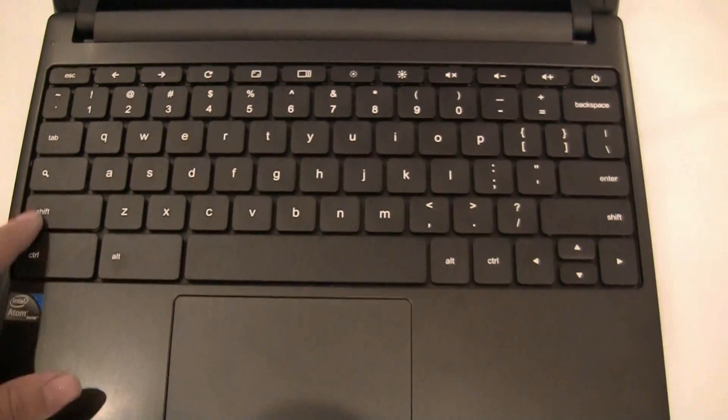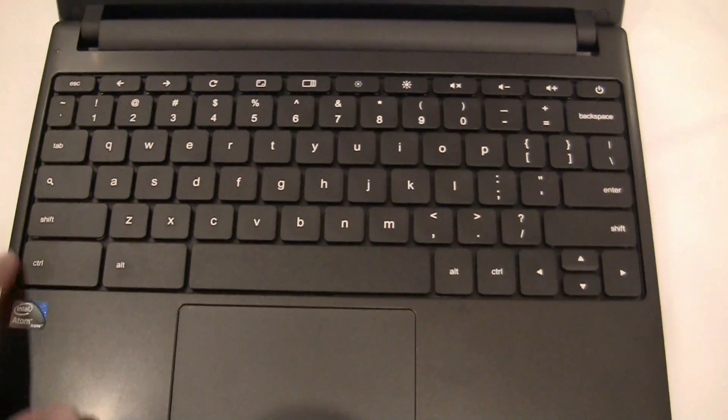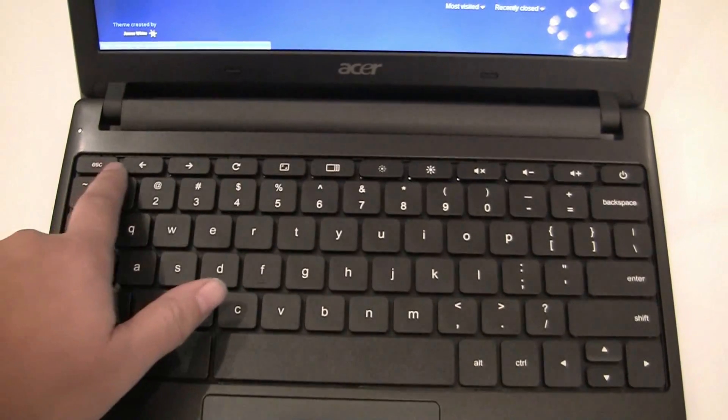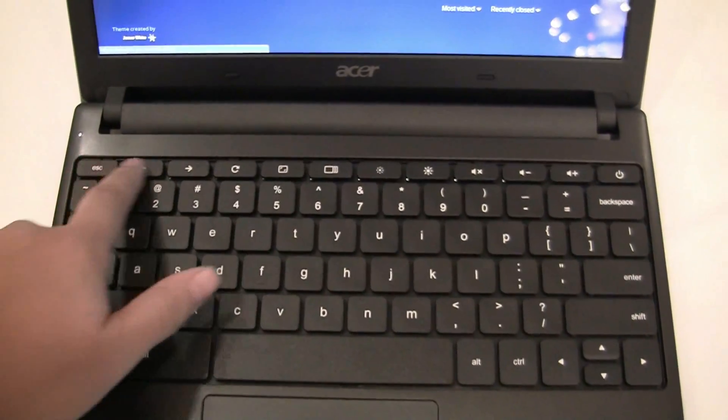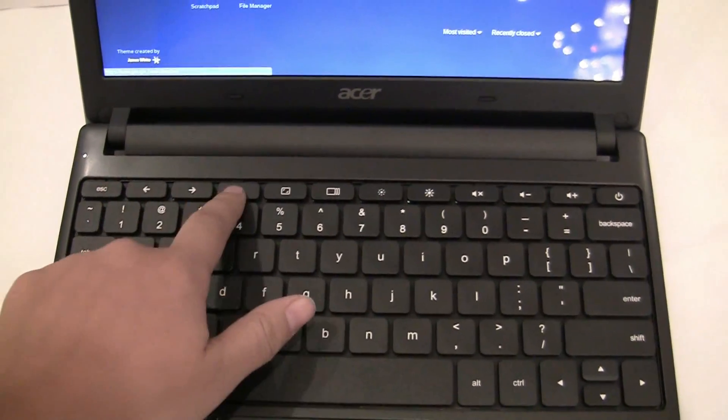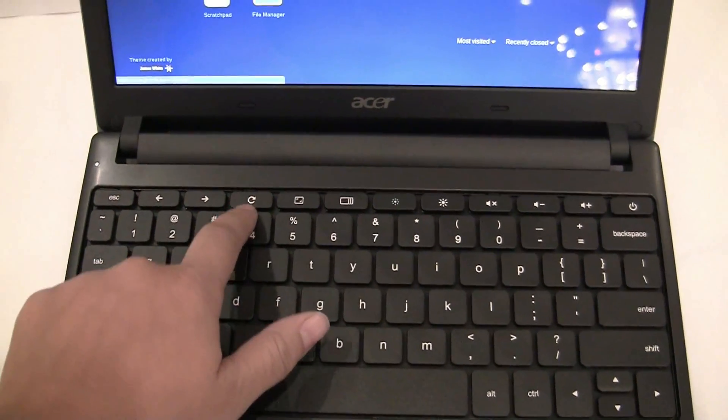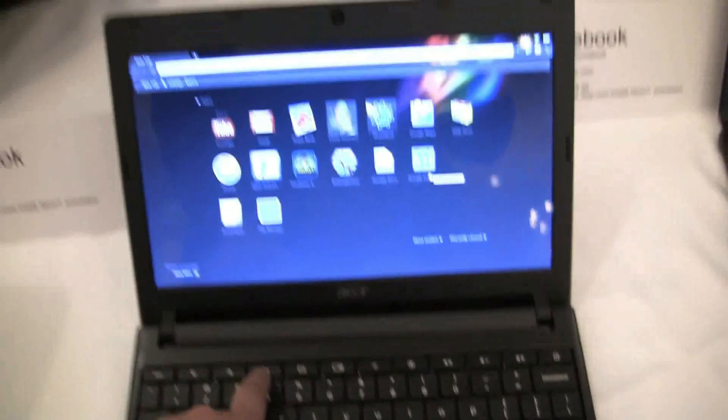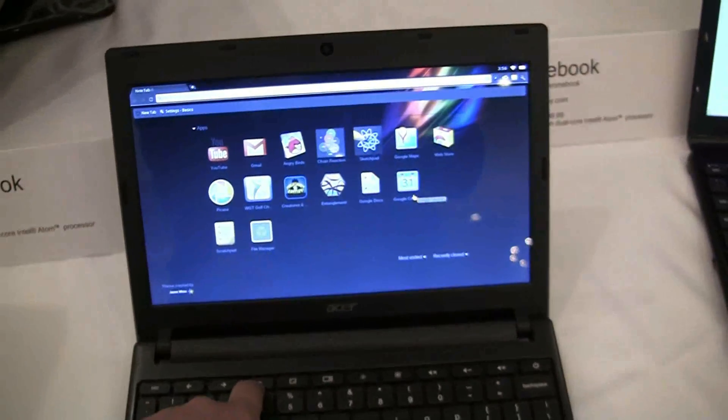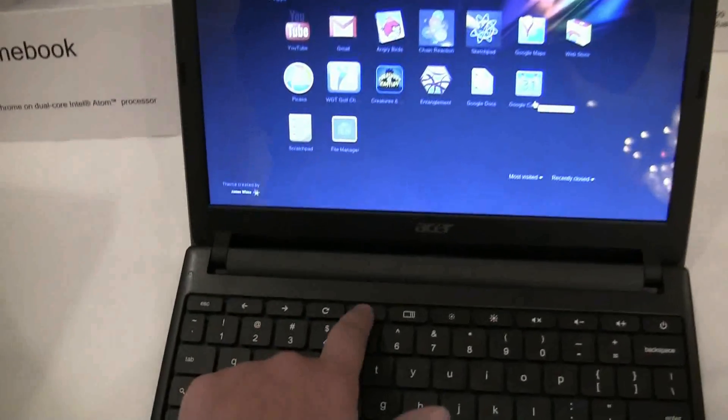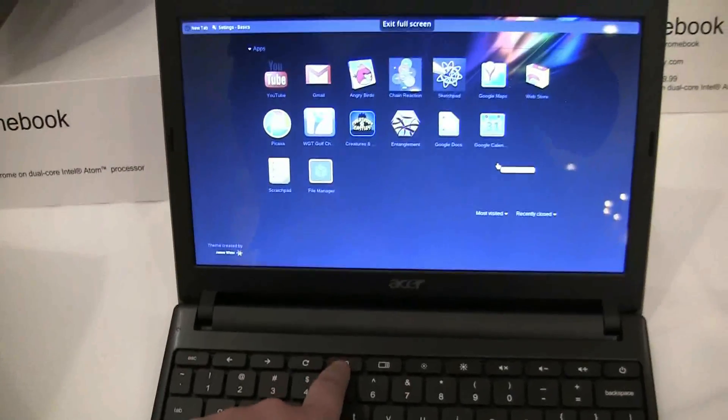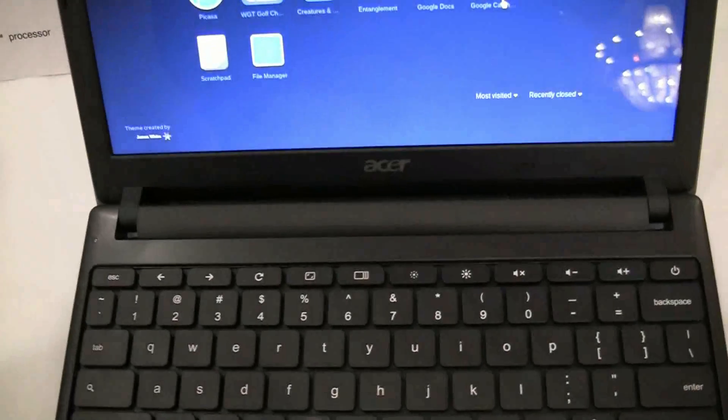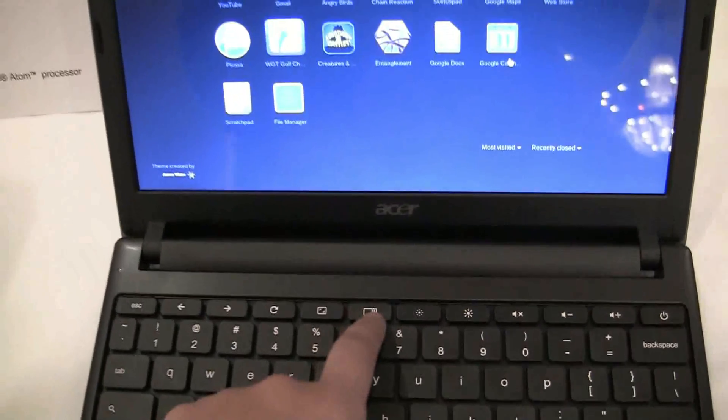If you take a look at the keys themselves, they have nice rounded edges on the top. We have Escape, Backwards, Forwards, Refresh to refresh the page. Here we have to go full screen. You can see this is switch between tabs.